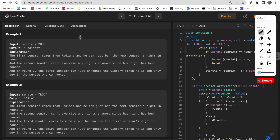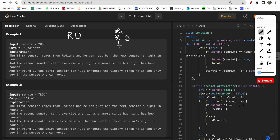Let's discuss the test cases. In the first example, we have two persons: one from Radiant (R) and one from Dire (D). In round one, R bans D. So after round one, only the Radiant person remains with voting rights. This person votes for Radiant and Radiant wins.